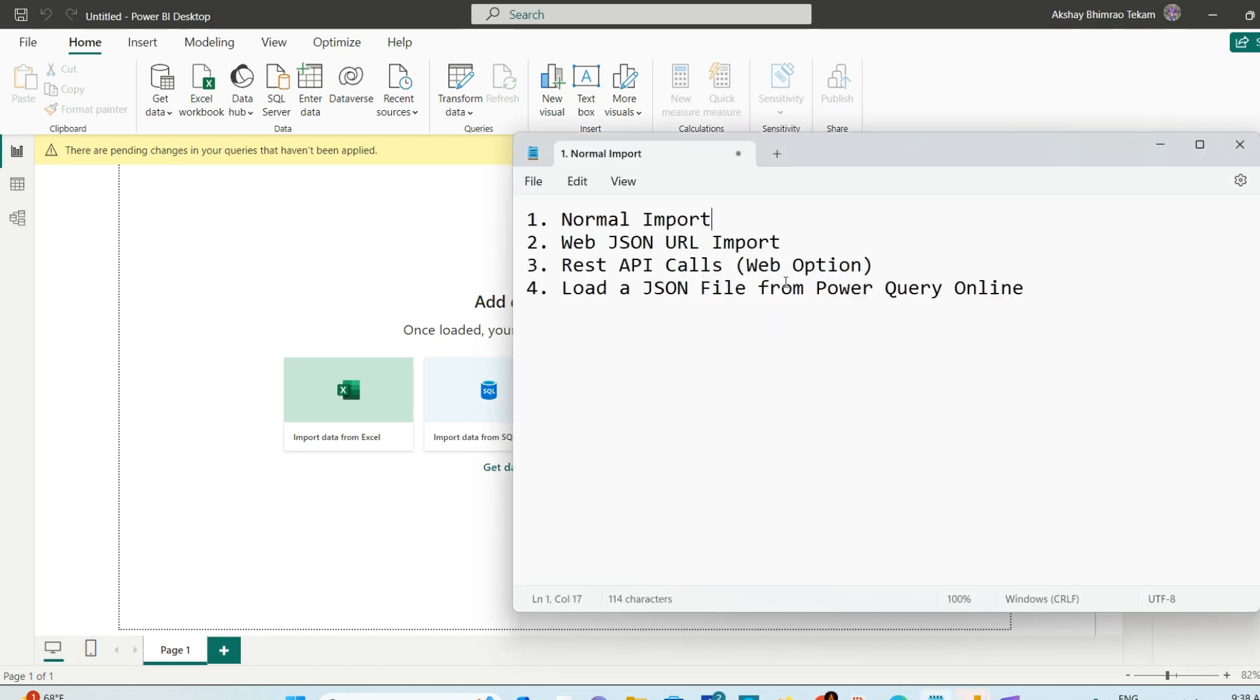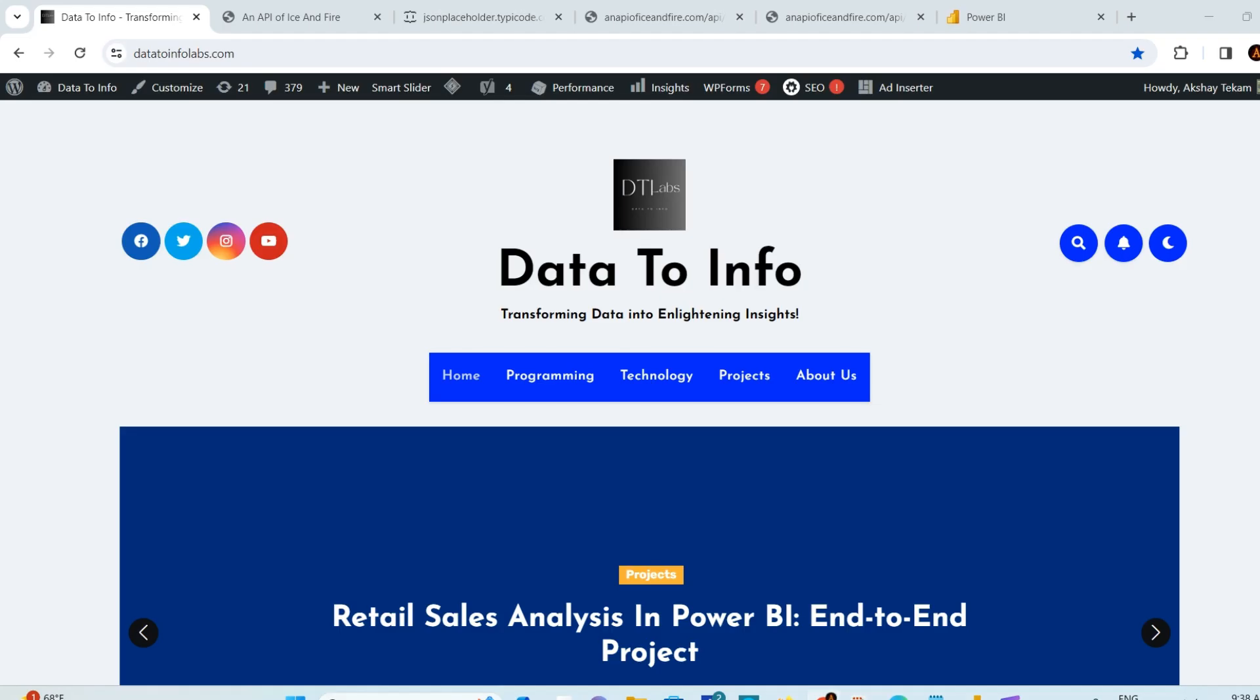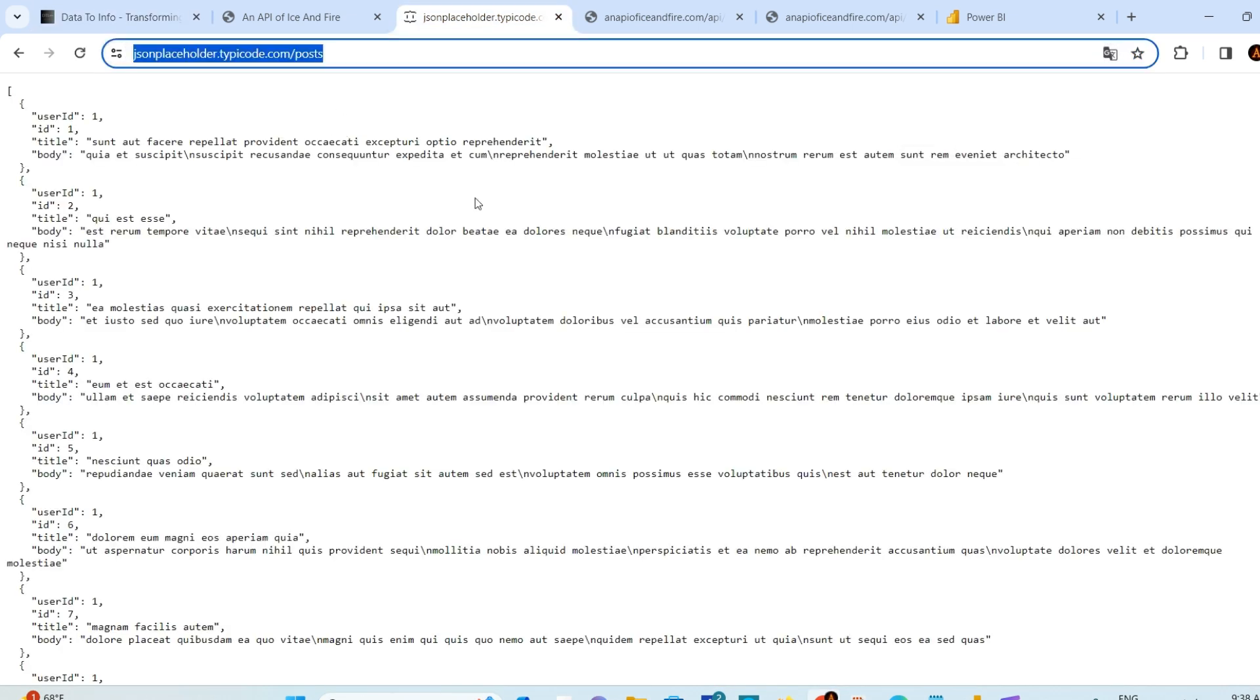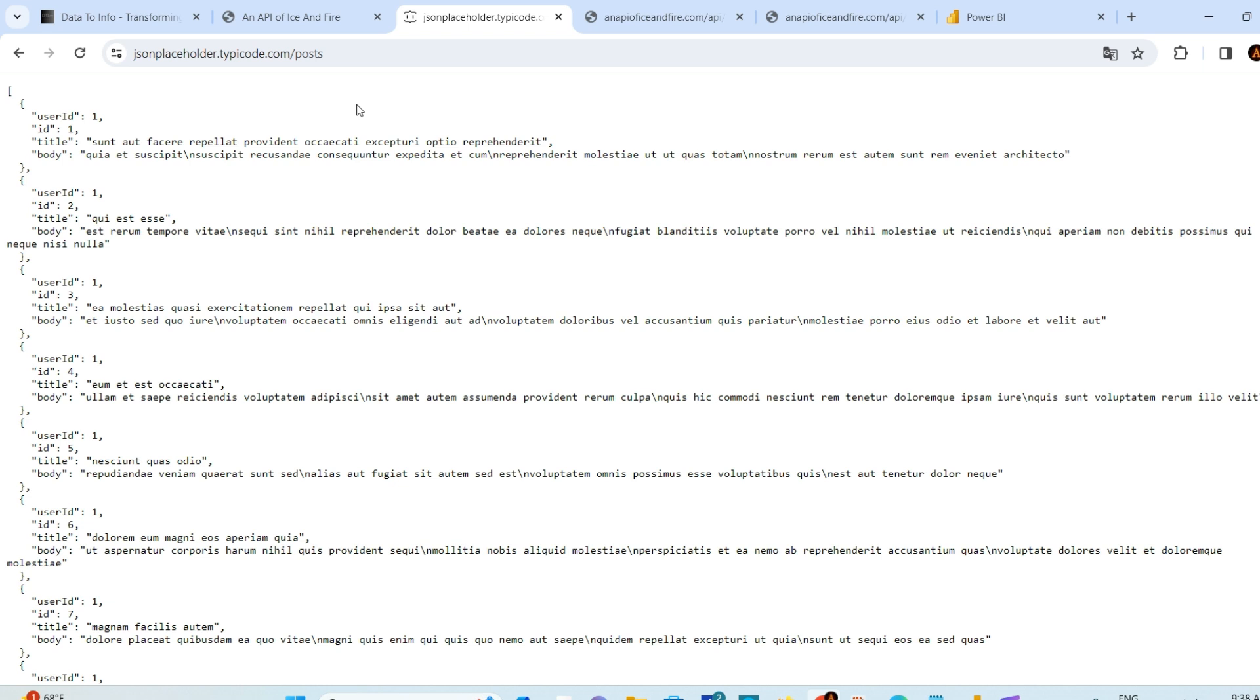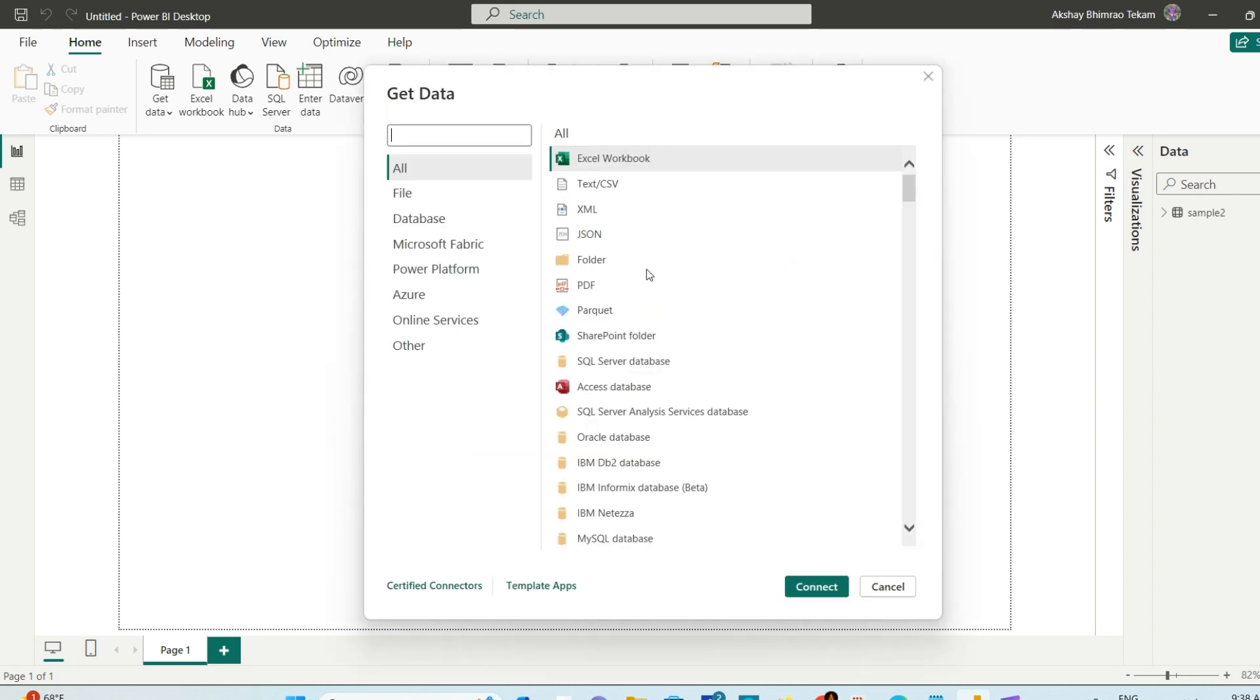The next option is using a JSON URL. If you have a JSON file on a URL, you can load it the same way. Let's say you have this post file - this JSON file with a URL that has some post IDs, titles, and body content. You can just import it the same way you did before. Go to JSON and hit Connect.